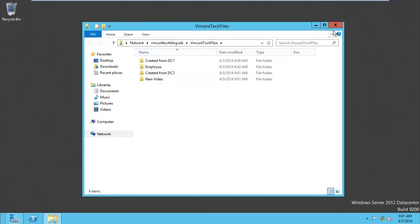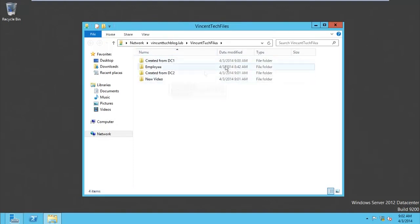Any system that is part of this network can come to this namespace and create files — it becomes central storage for us. These files created lie on the DC2 server and also on the DC1 server. So in case DC1 is down or DC2 is down, files can still be accessed because we have a replication partner — a supporting server.